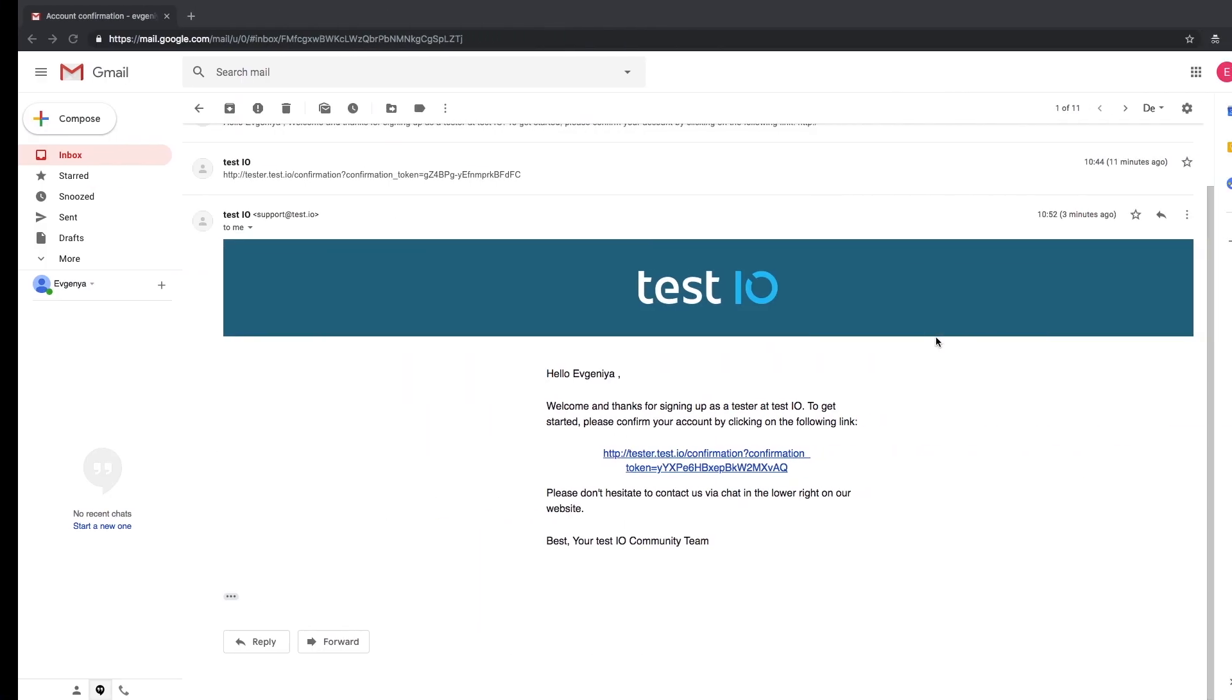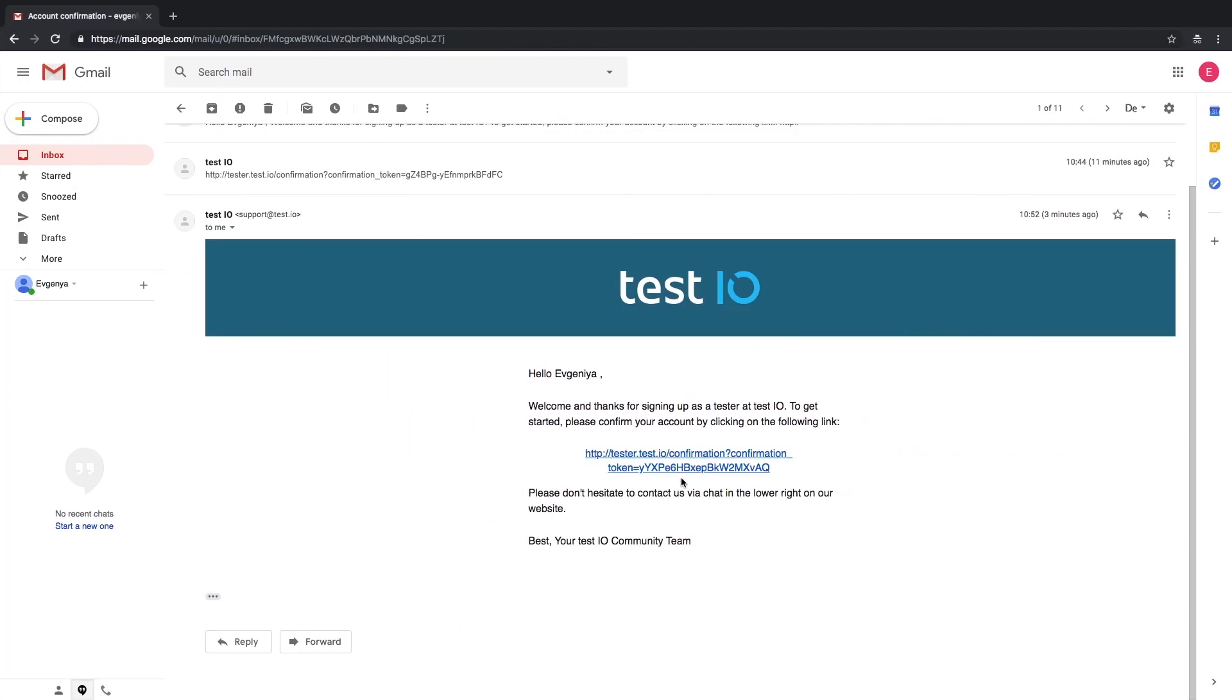You will receive an email with a confirmation link. Make sure to check your spam folder if the email doesn't come straight away.